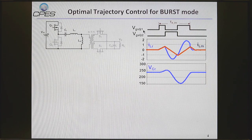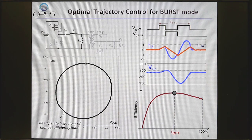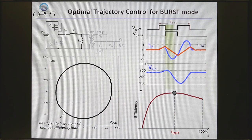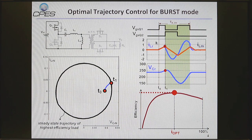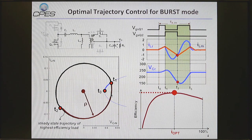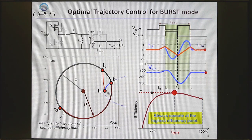Now we look at the optimal burst mode control. We propose a three-pulse implementation. This is the steady-state trajectory at the high-efficiency load condition. What we want to do is let the LLC always operate at this load condition during light load. The first pulse width is tuned, and when it touches this reference trajectory, we turn off Q1 and turn on Q2. It then follows the optimal steady-state trajectory, so the LLC always operates at the high-efficiency load condition.